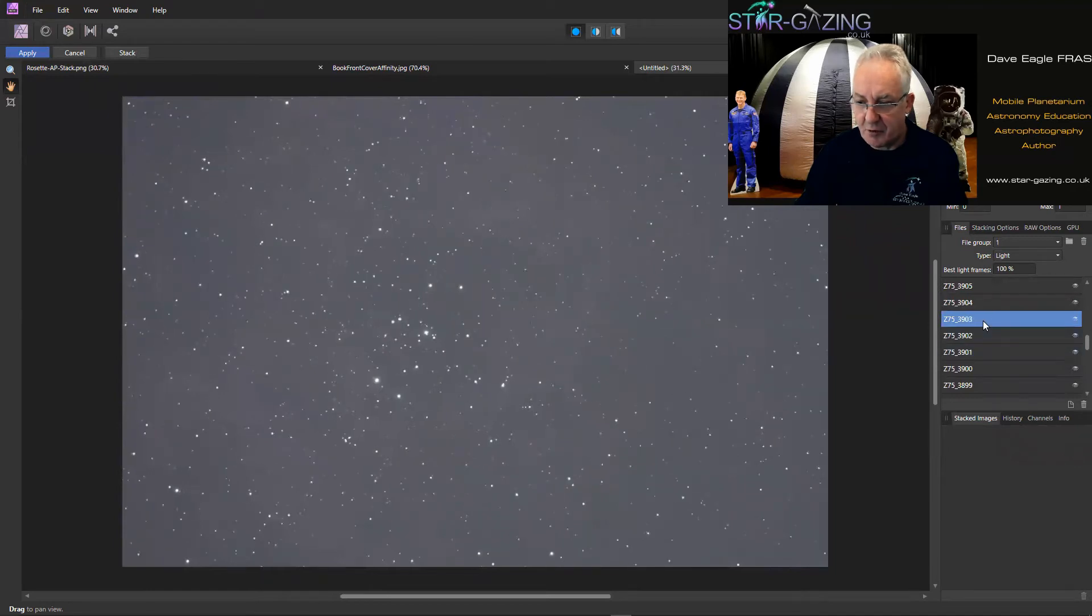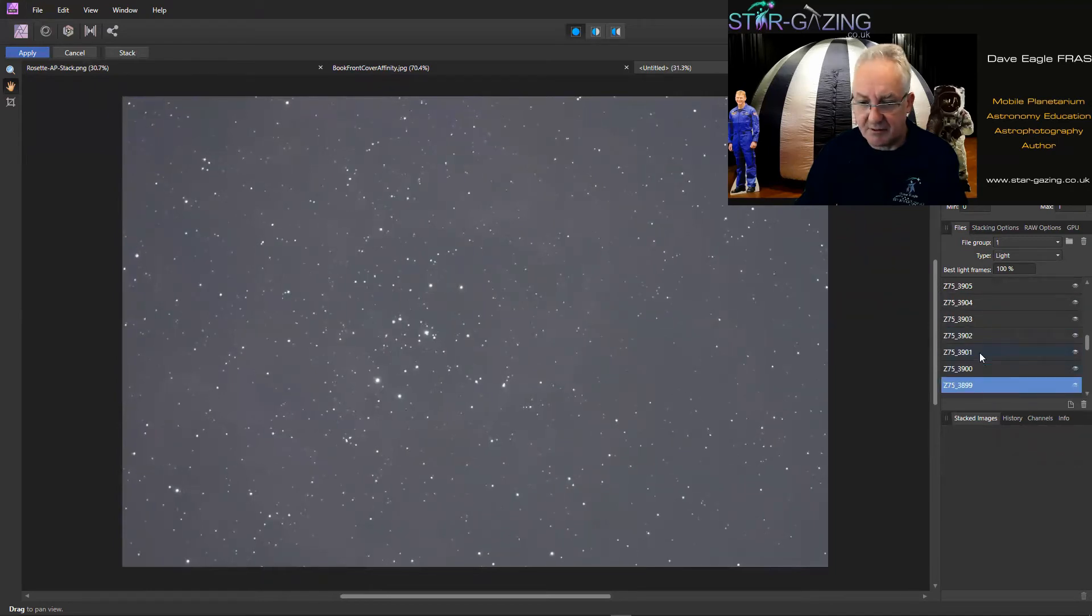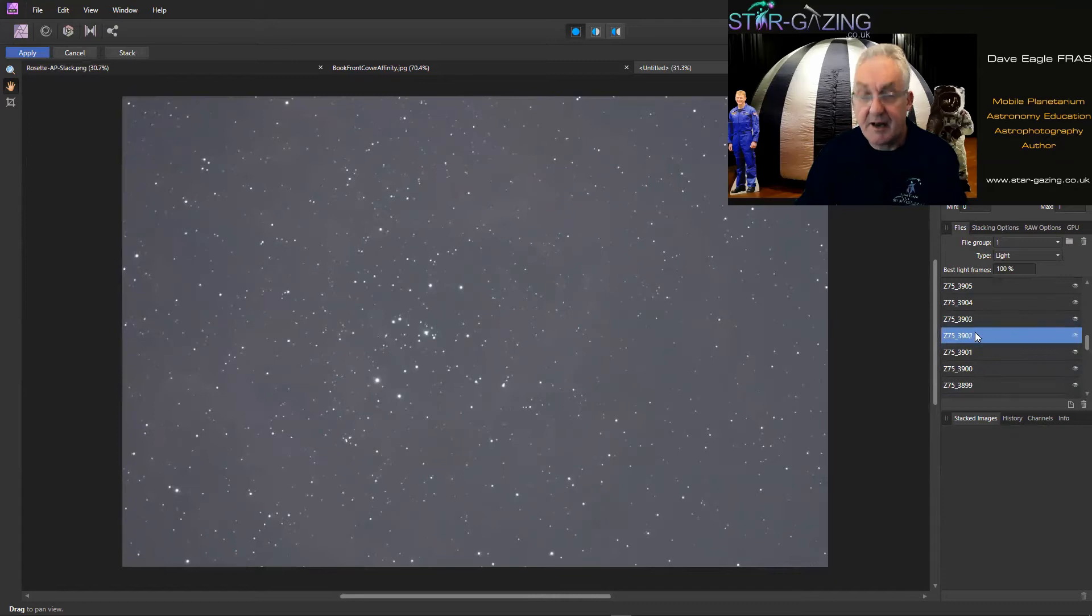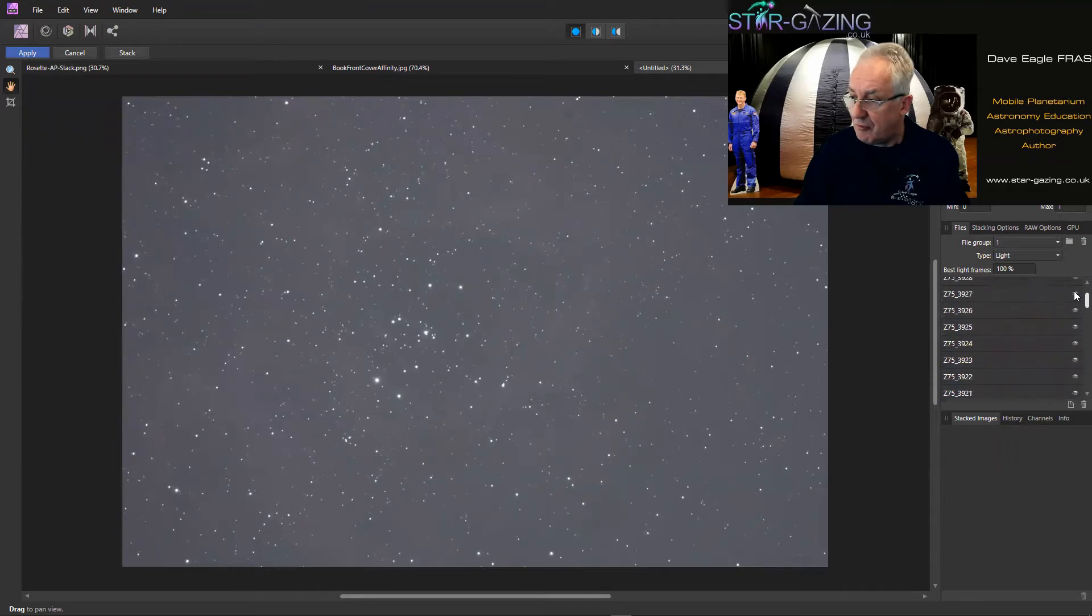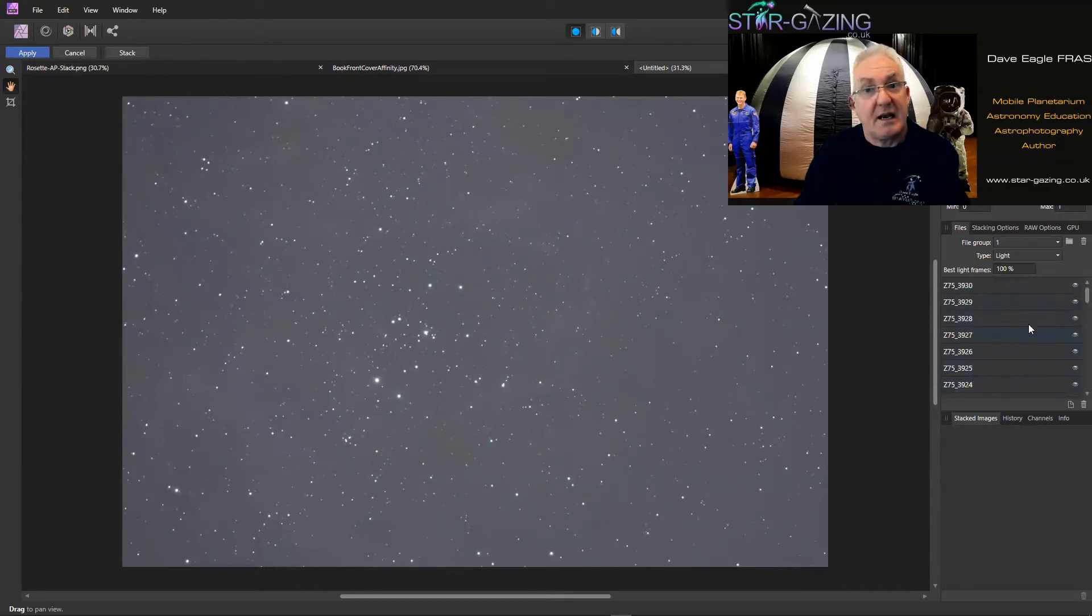And if you go up and down those images you can see they're slightly different each one, but you can view them just by clicking on the appropriate image. You can see the tracking is slightly out as well because it's moving slightly, and that's with auto-guiding would you believe. But there you go, so that's all my light frames put in the stack here ready for stacking.